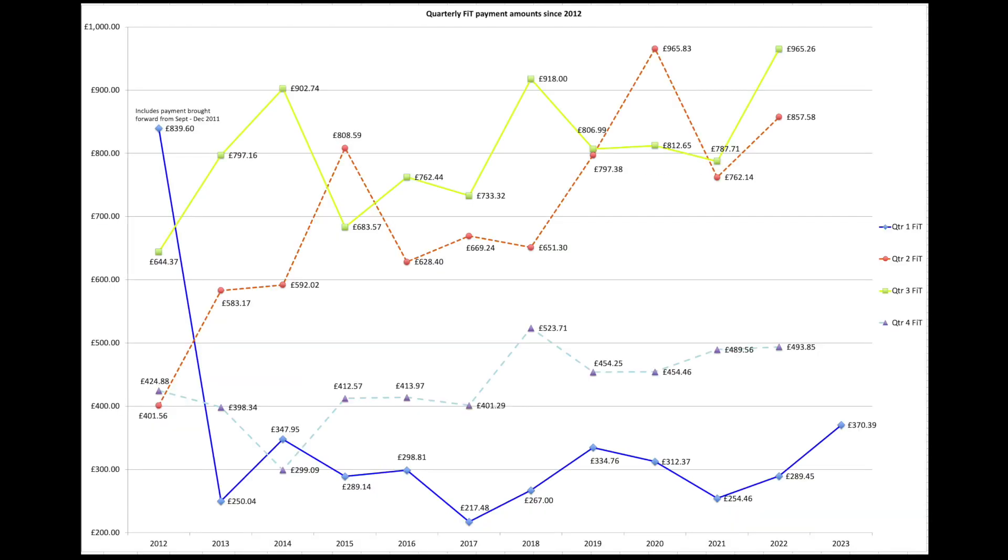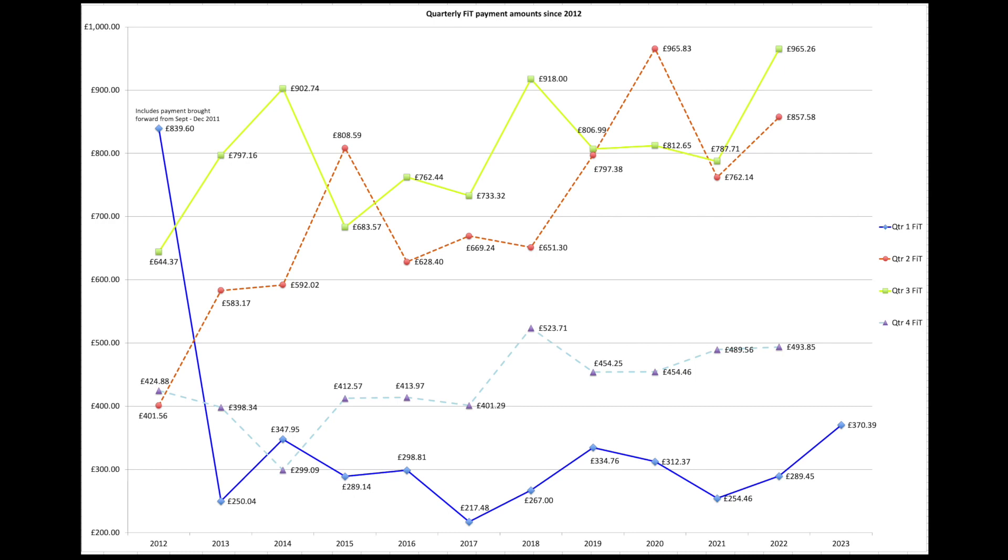We also had our first quarter FIT payments covering January, February and March. That's £370.39, which as you can see there is the highest one so far over the years.